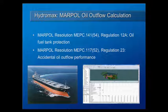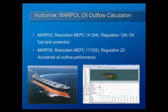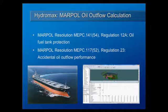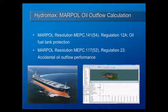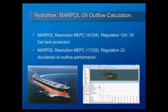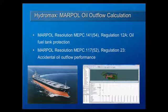HydroMax now has the ability to calculate MARPOL probabilistic oil outflow calculations according to both Resolution MEPC 141(54) Regulation 12A on oil fuel tank protection, as well as Resolution MEPC 117(52) Regulation 23 on accidental oil outflow performance.